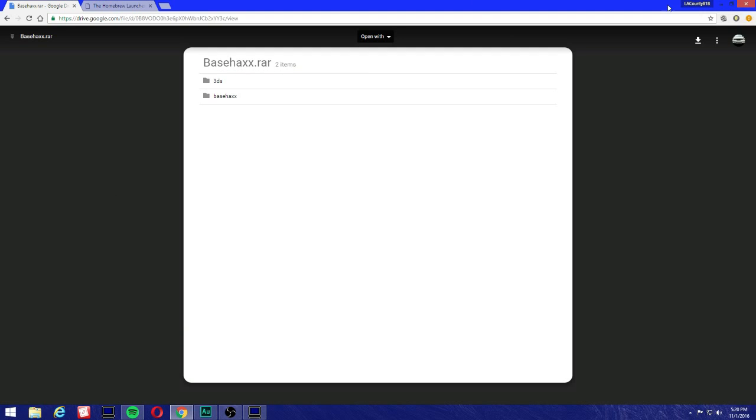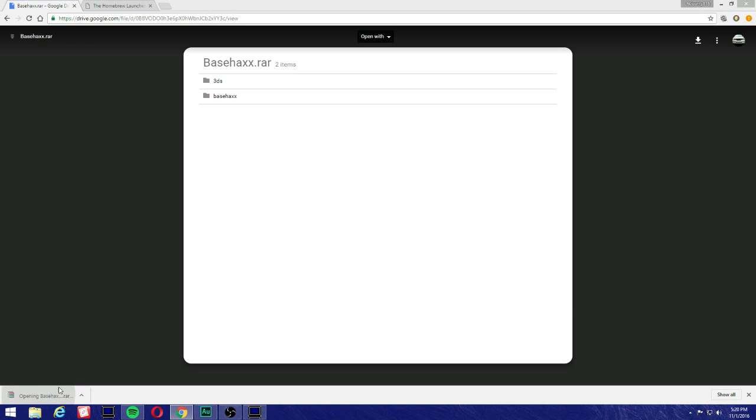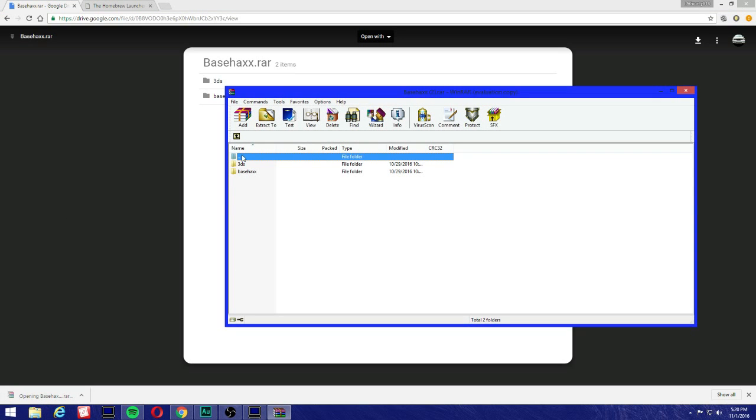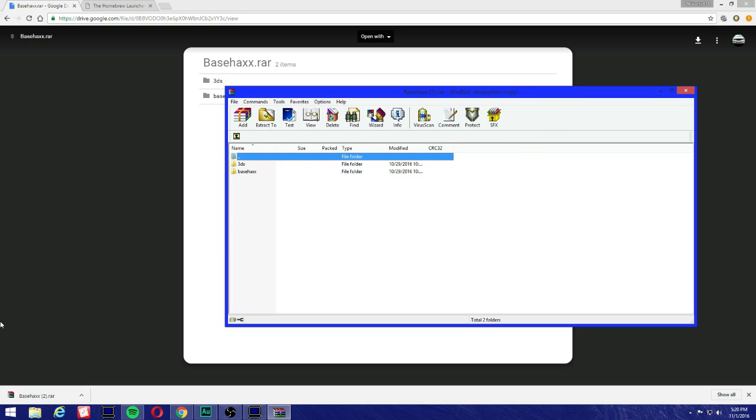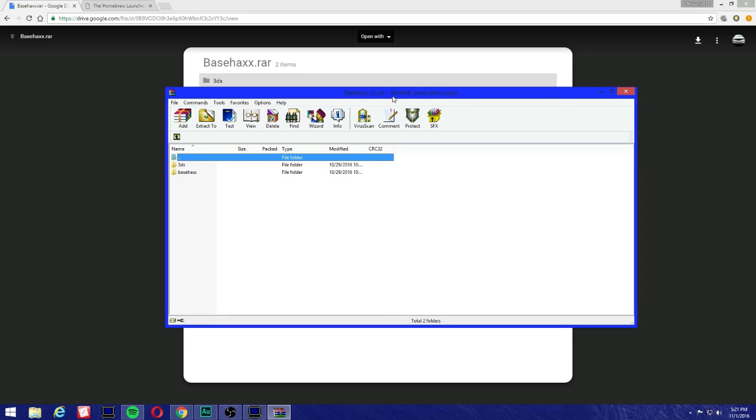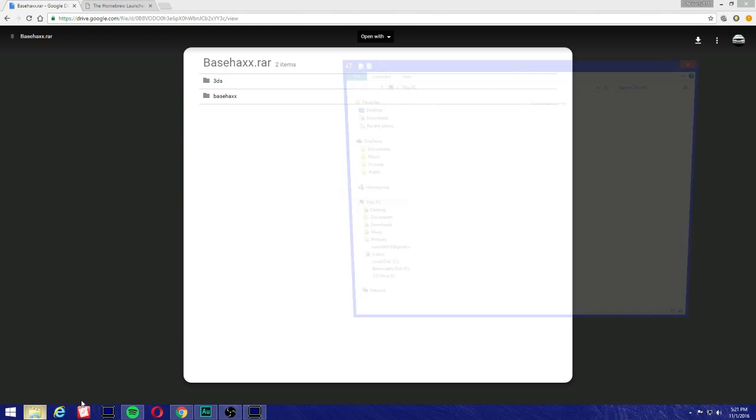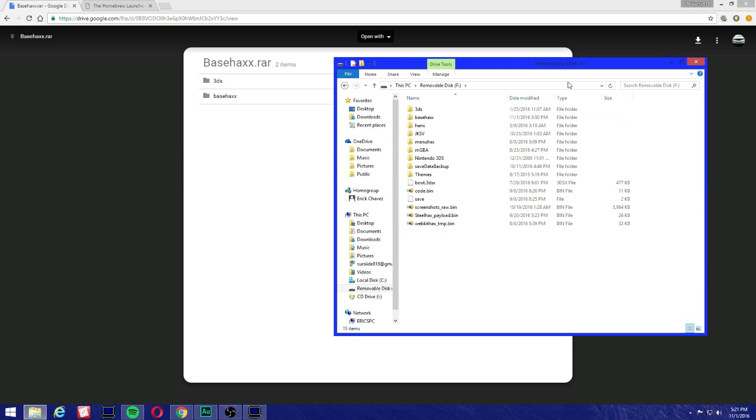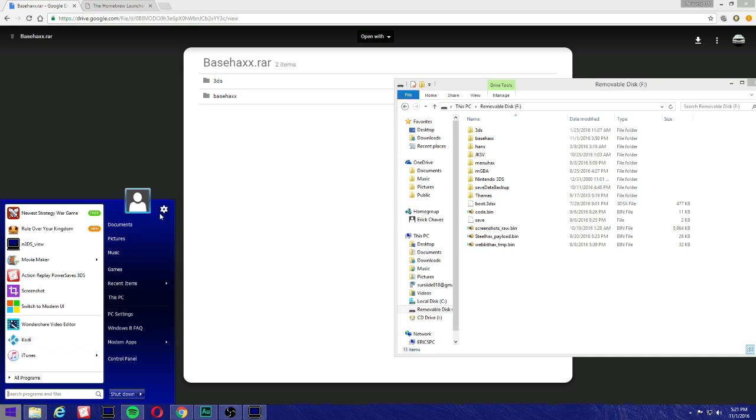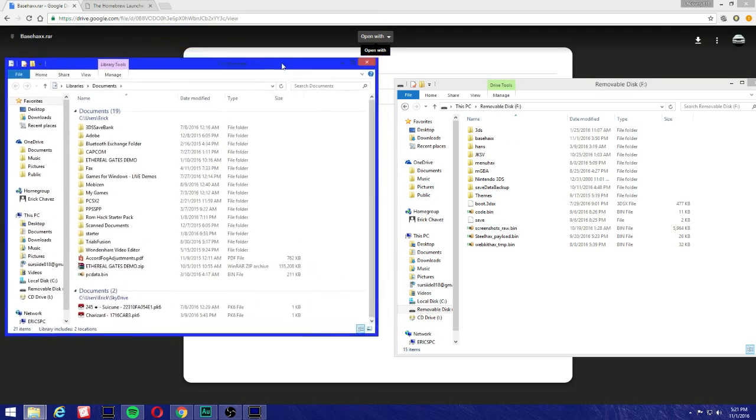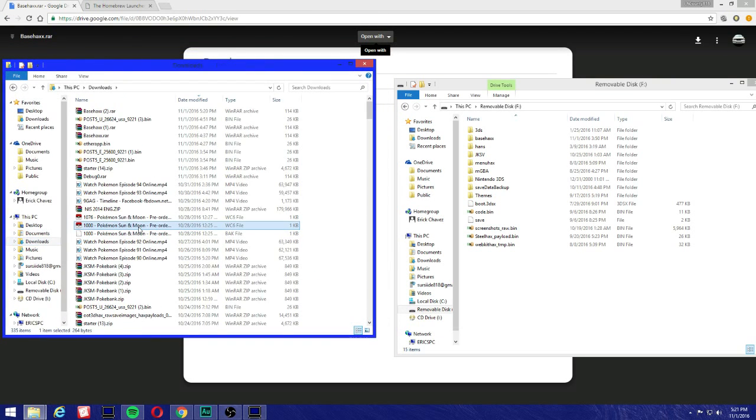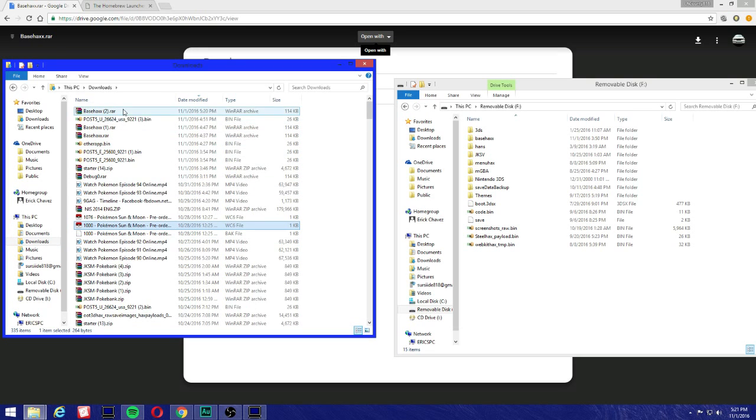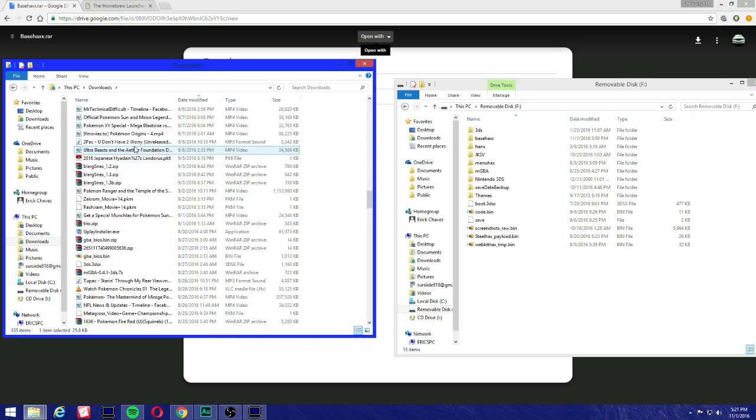Let's get started now. We're gonna come to this page here - I'll leave the link in the description. We're gonna download the base hacks. Make sure your SD card is inside your computer, and we're gonna extract the base hacks. I'm using WinRAR to unzip the files.